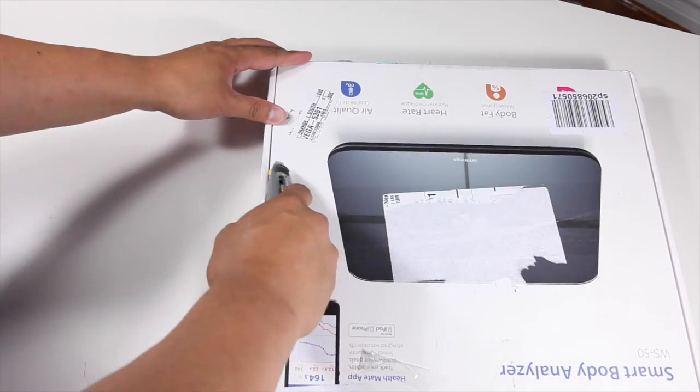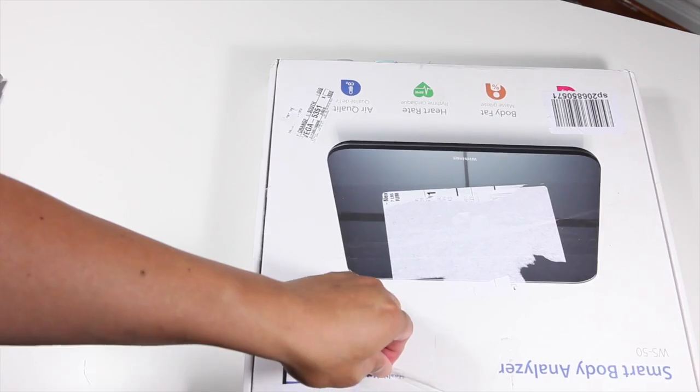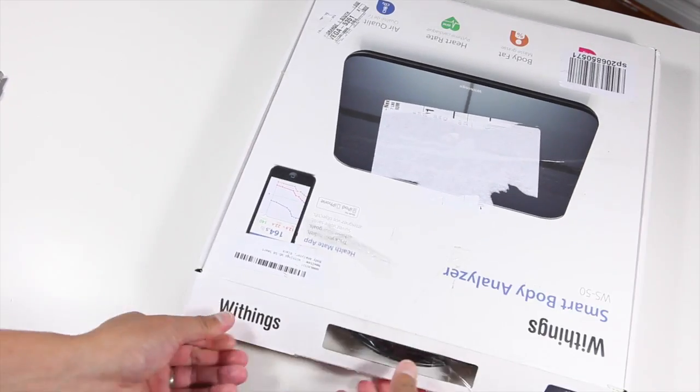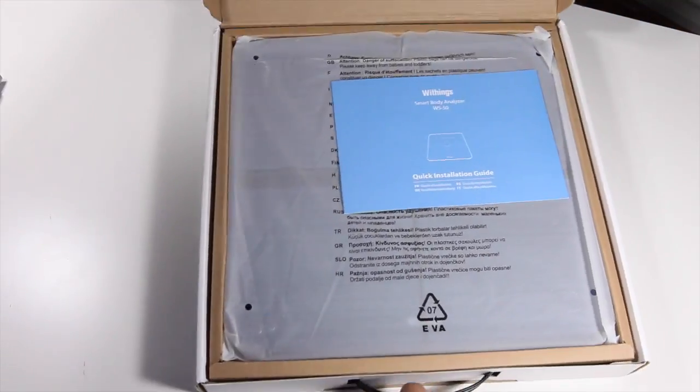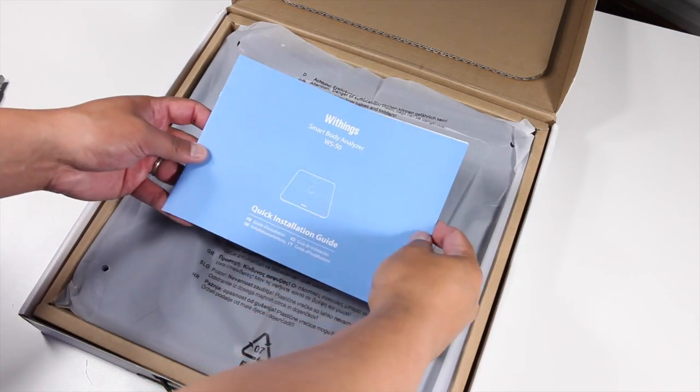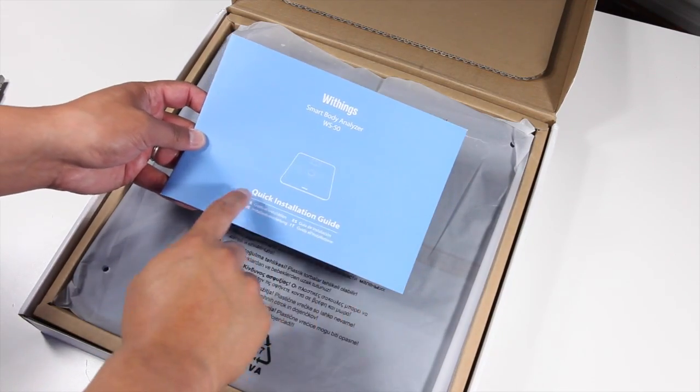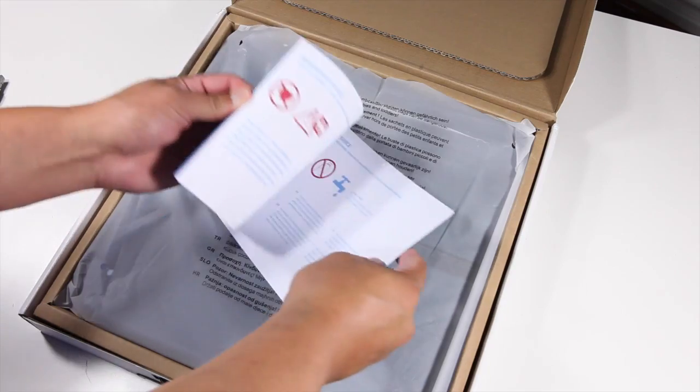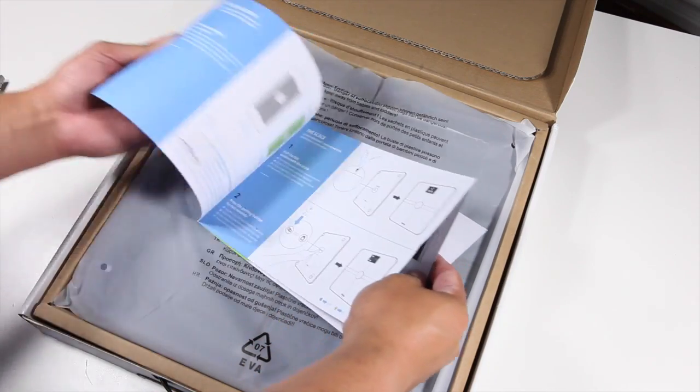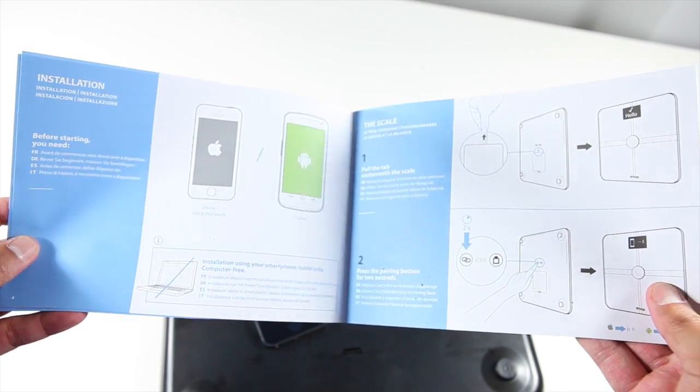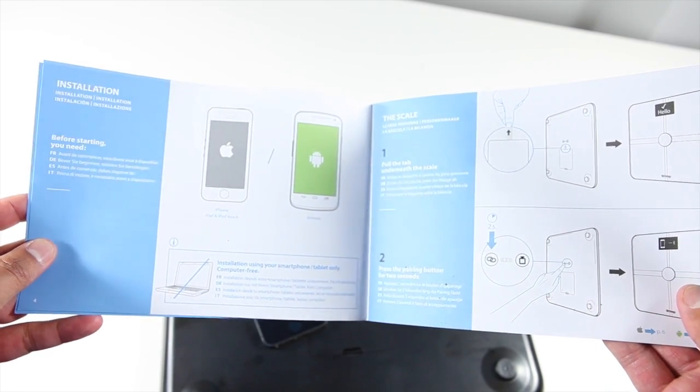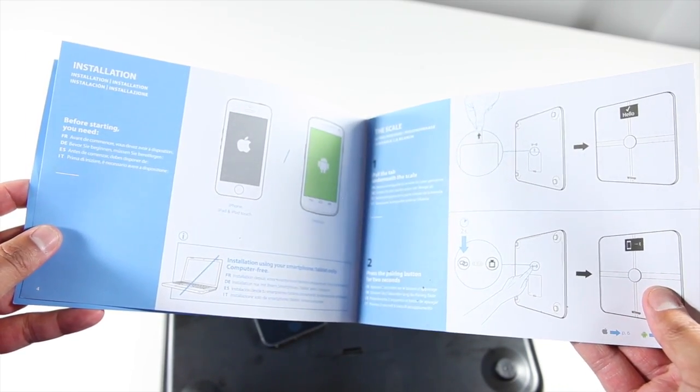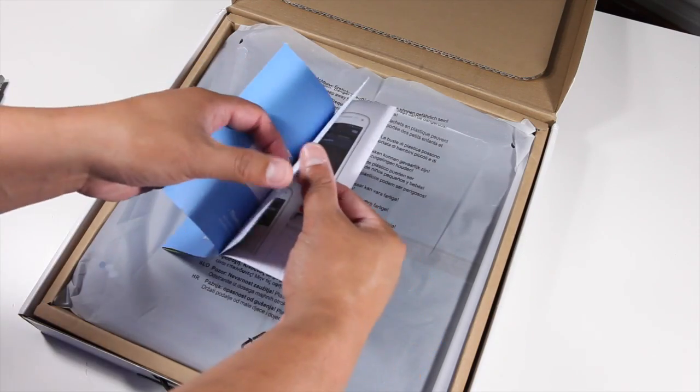The first thing you see when you open up the box is the Smart Body Analyzer Quick Installation Guide. Let's quickly browse through it. It looks like Android is supported, as well as iPhone, iPad, and iPod Touch. No support for Windows Phone it seems.